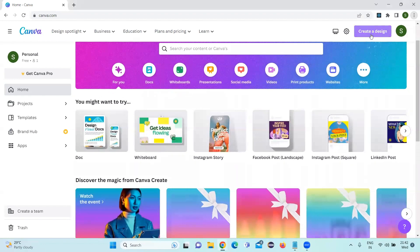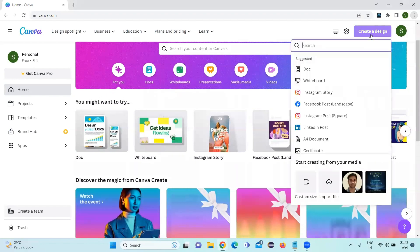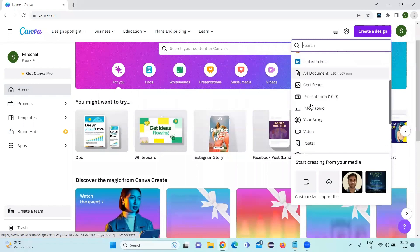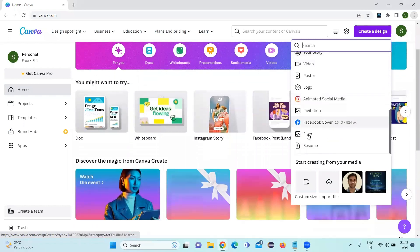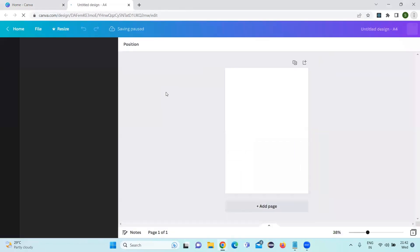Let's click on this, create a design. And if you scroll down, there is something called resume, click on this. It will open in a new window.